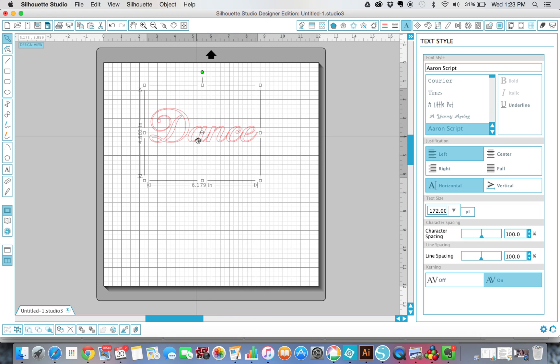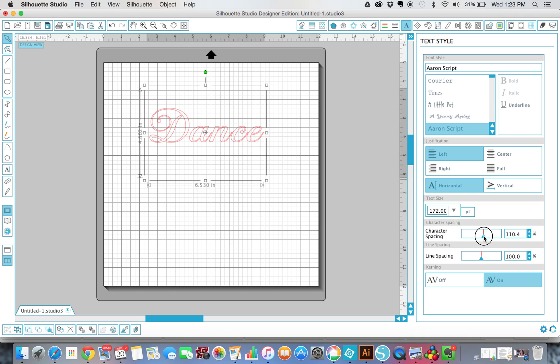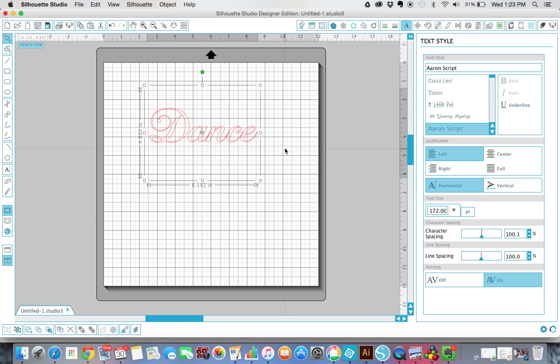Now, in this script, they overlap kind of perfectly, so it's great, and I don't really need to move it, but in some fonts you might use, they might not be quite touching, and you want them to be, so you can come over here to Character Spacing right here, and you can use this to make them farther apart if they're too close or closer together. But I'm just going to leave that like that.